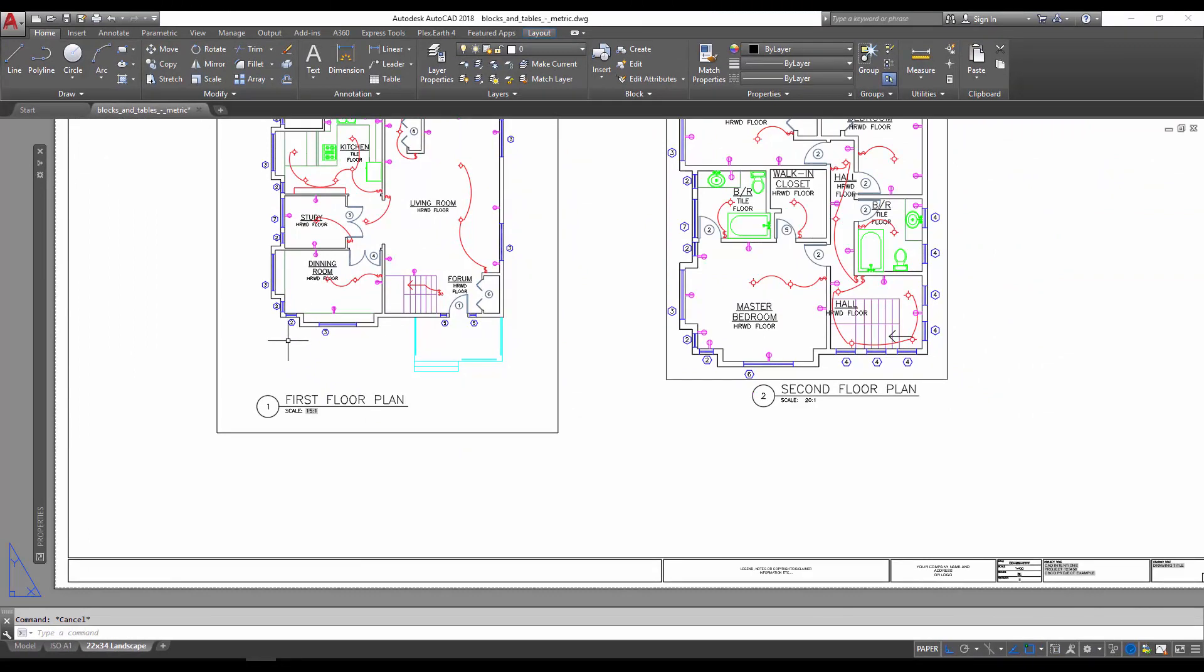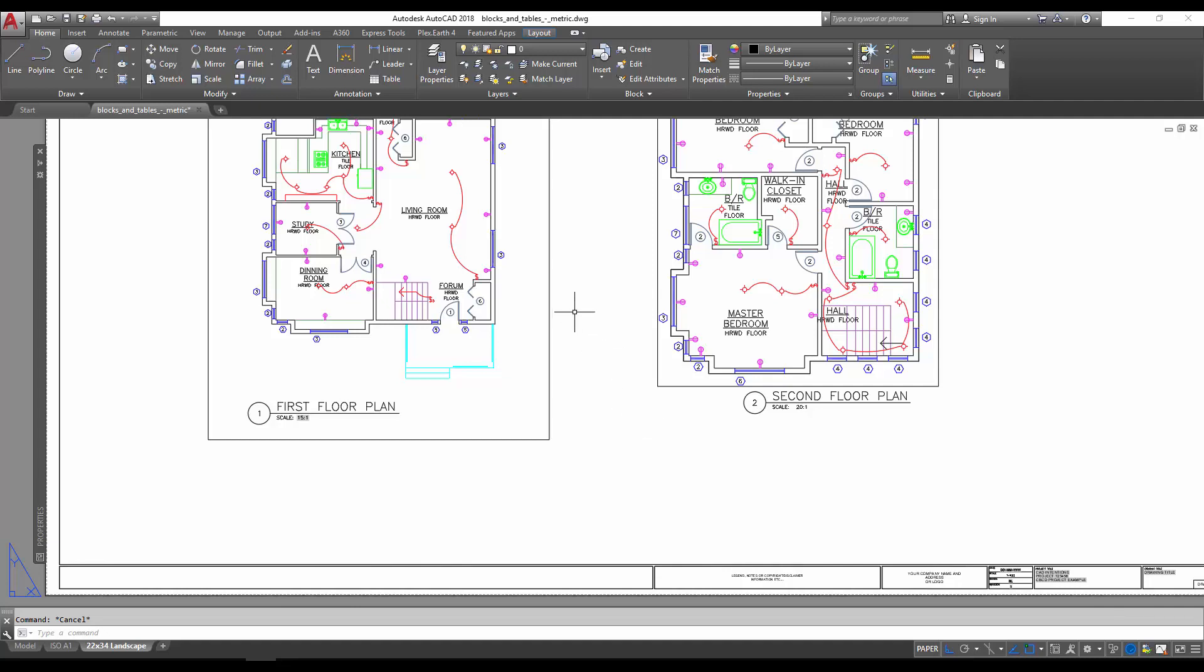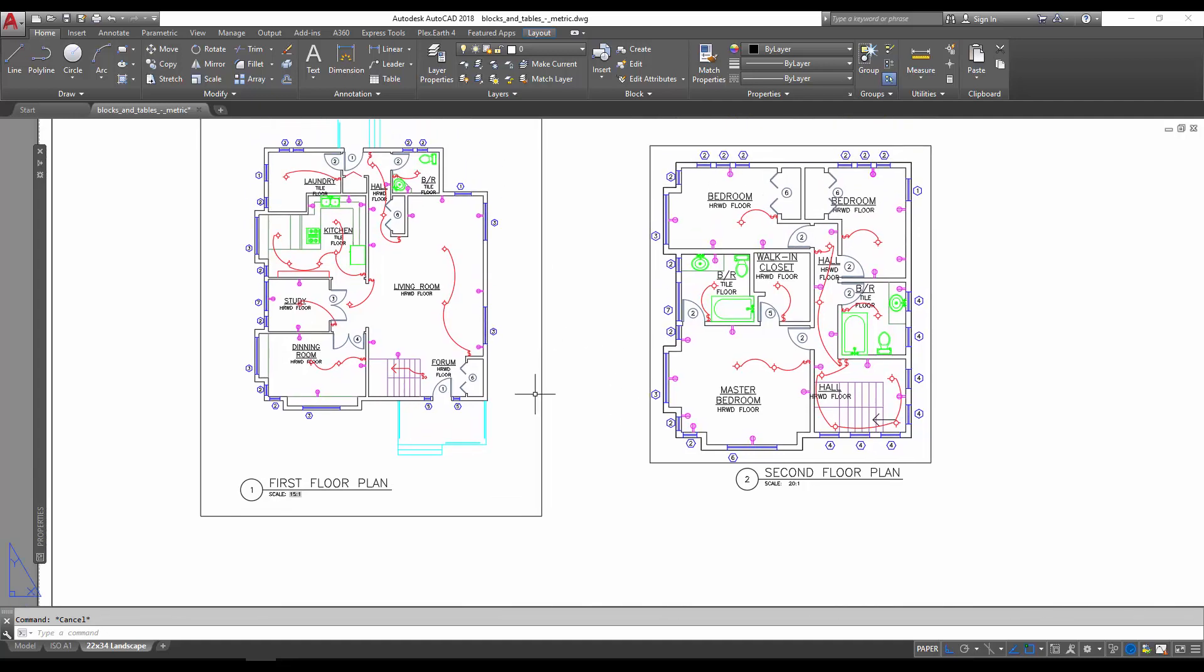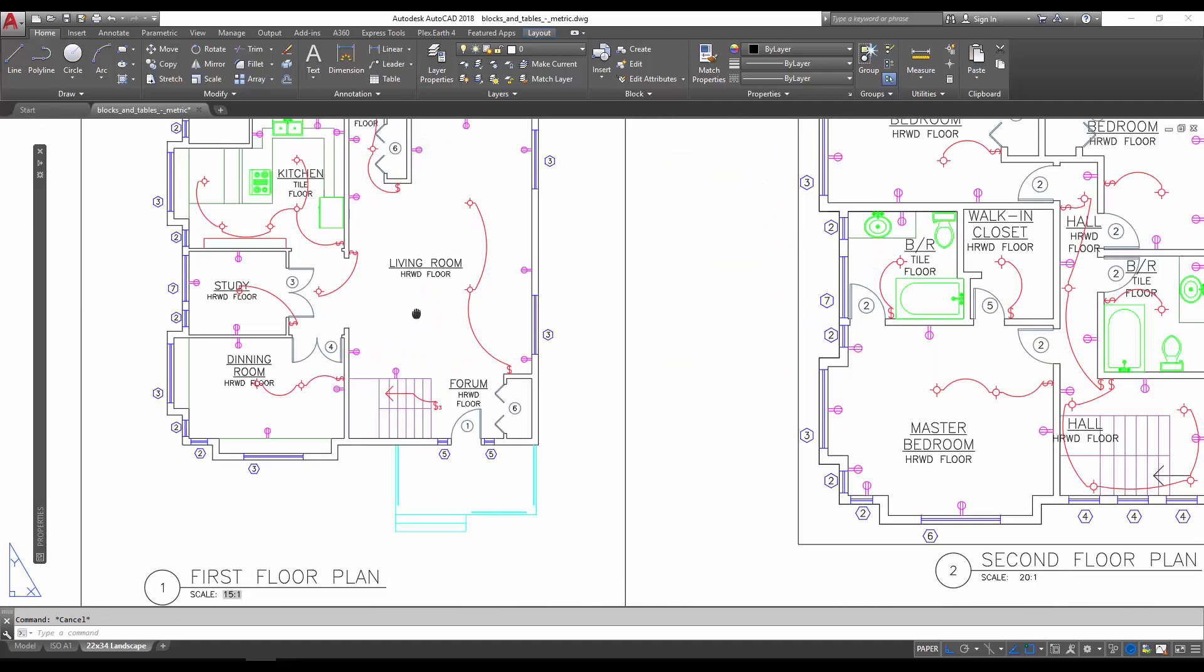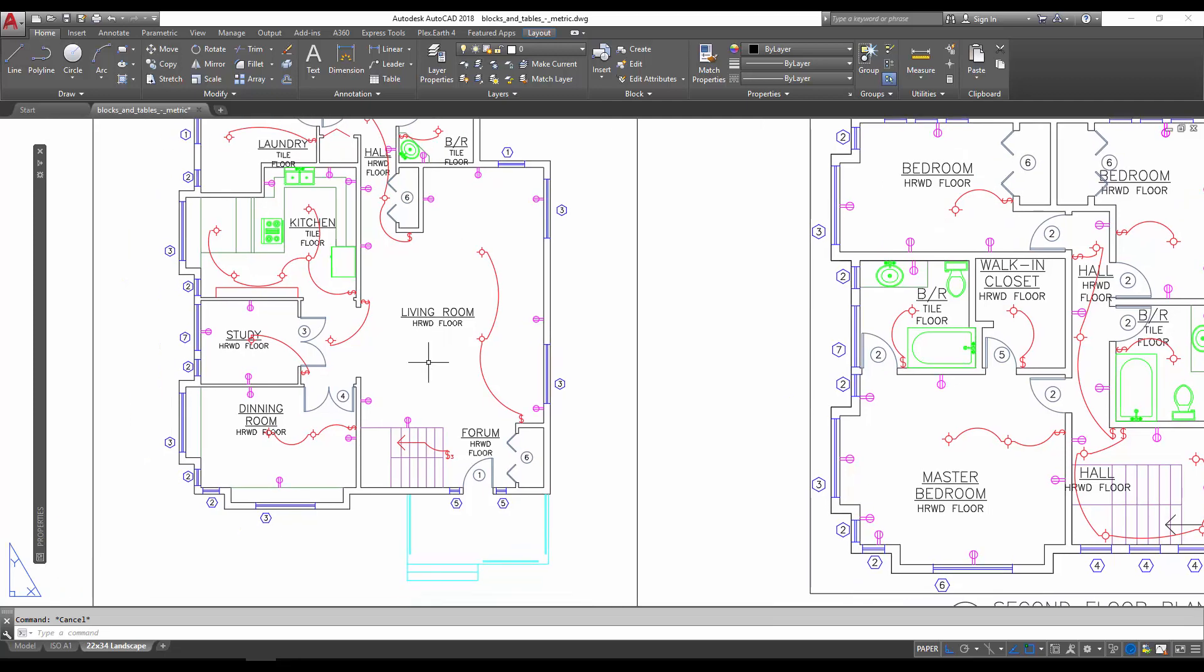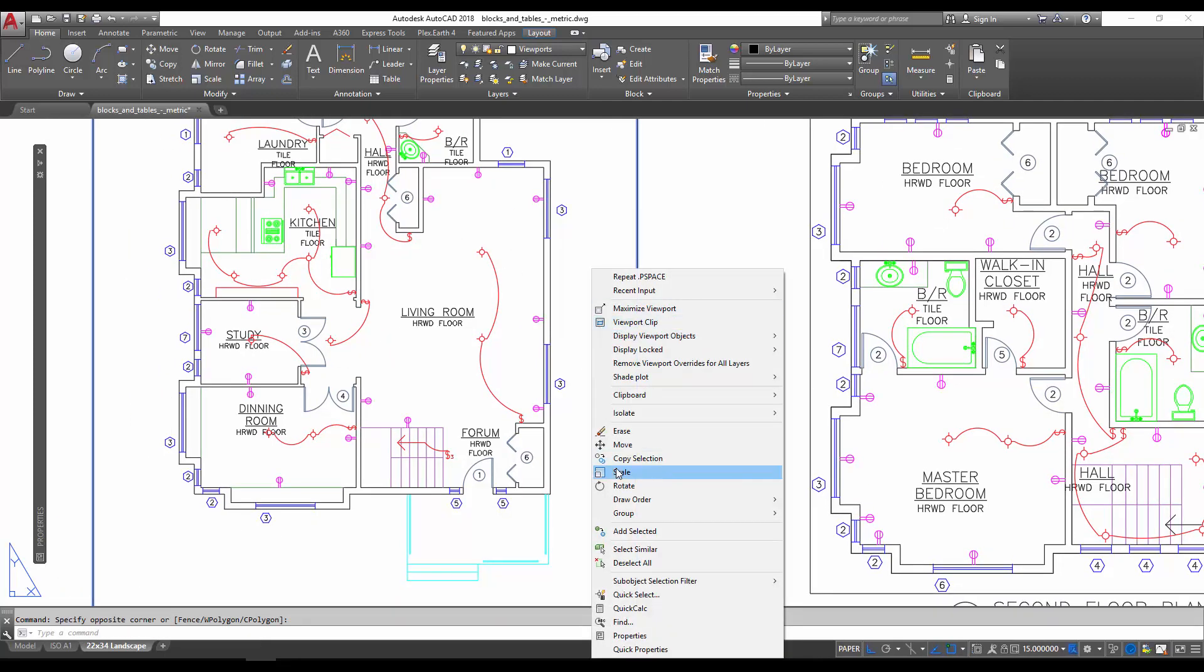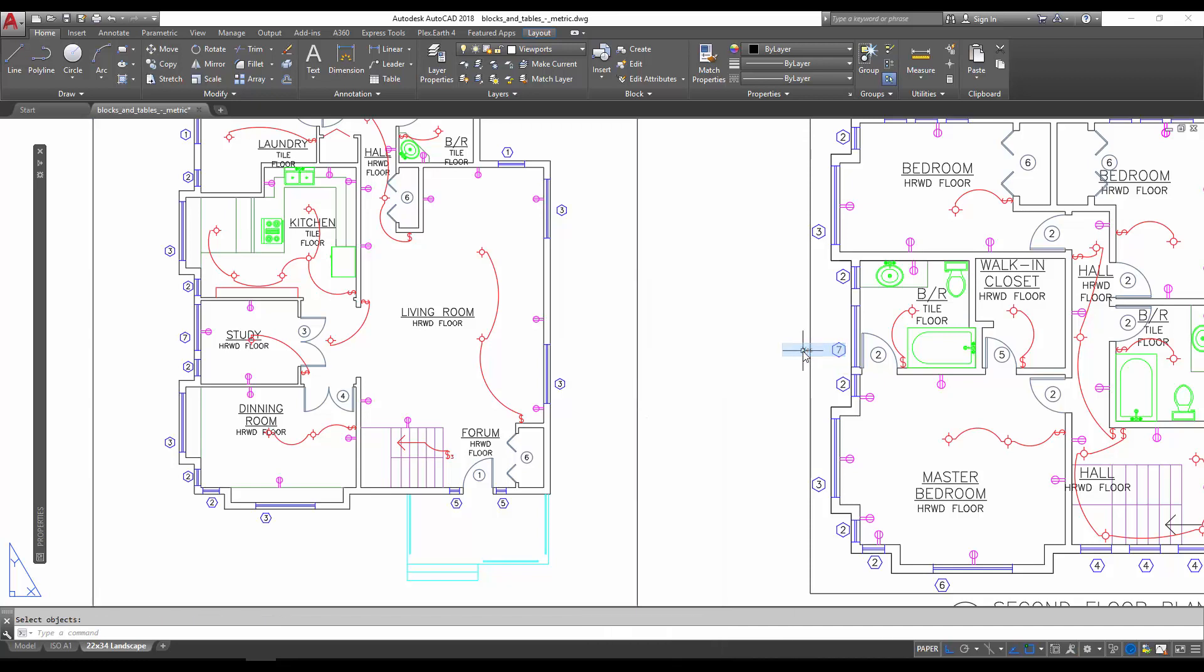to show you another couple quick ways to use fields. One is to grab an area for a piece of text. I'll show you the example here. I'm just going to lock this viewport so that I don't accidentally move it by moving around here, and I'm going to show you what I mean by using it